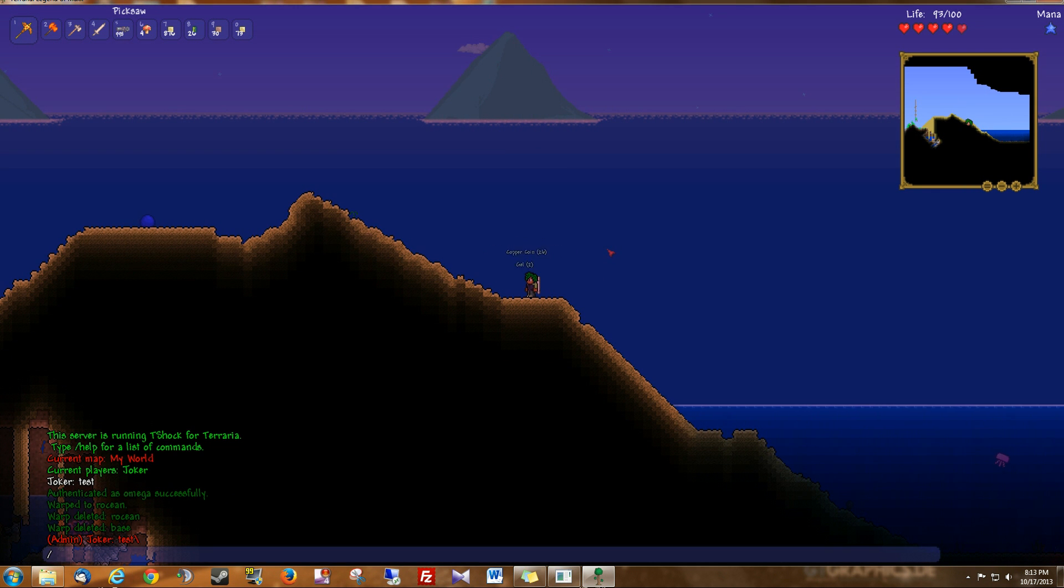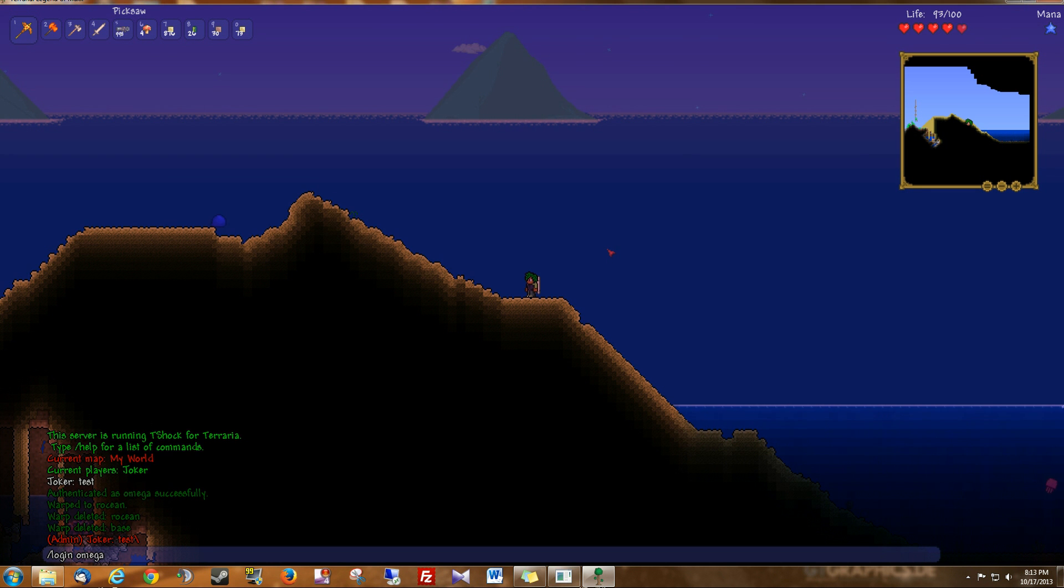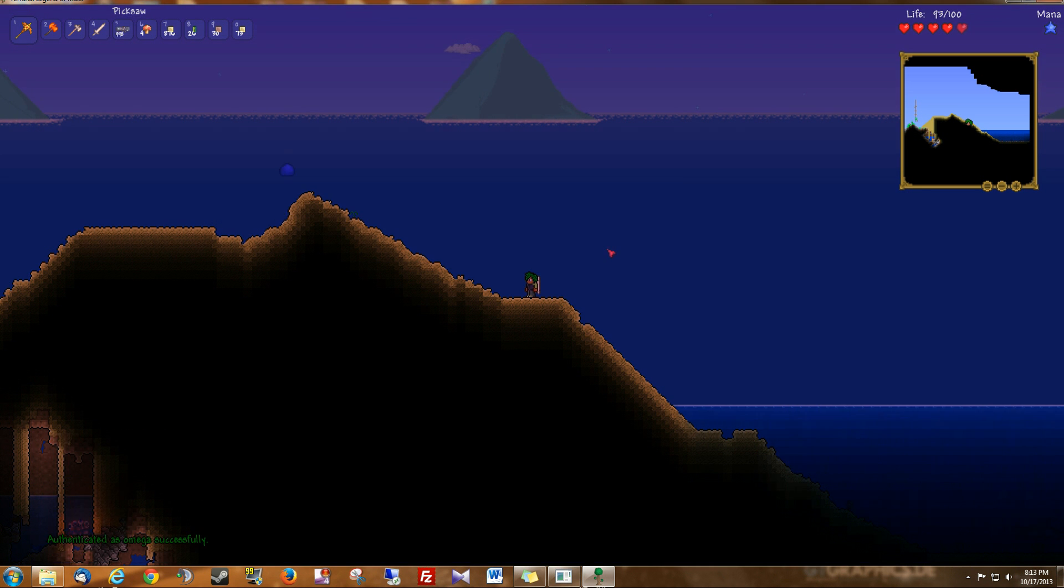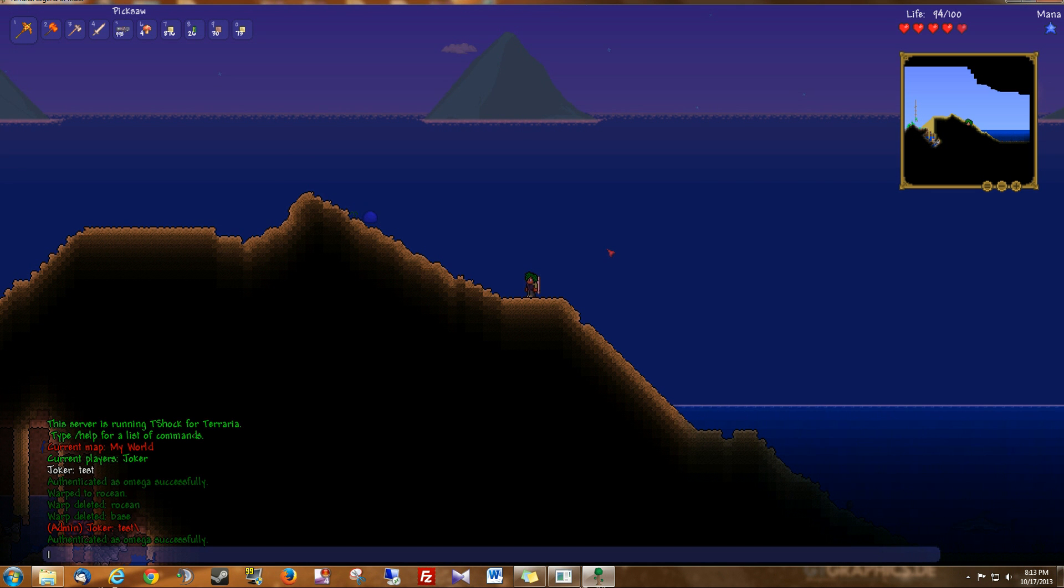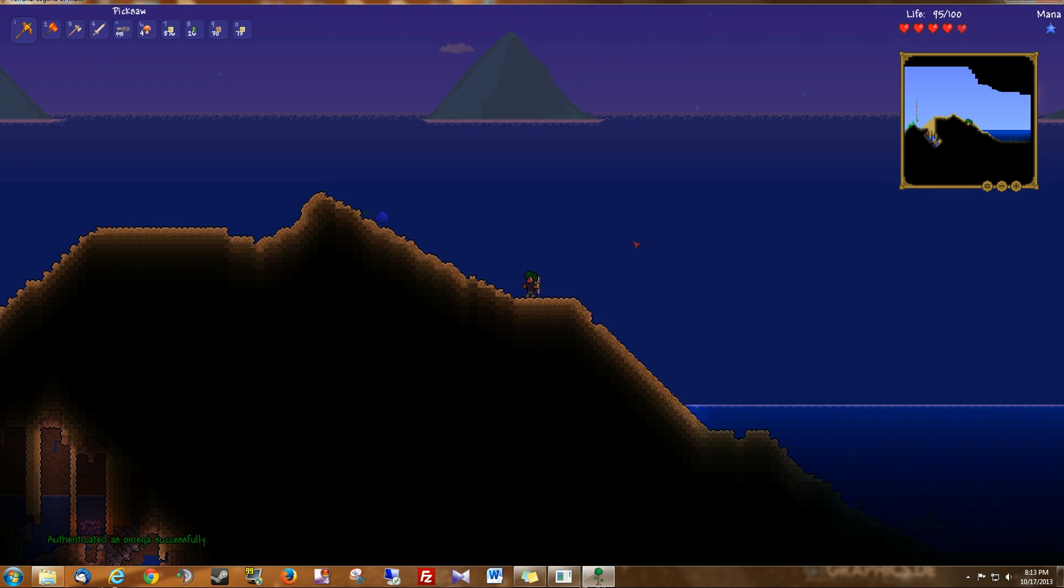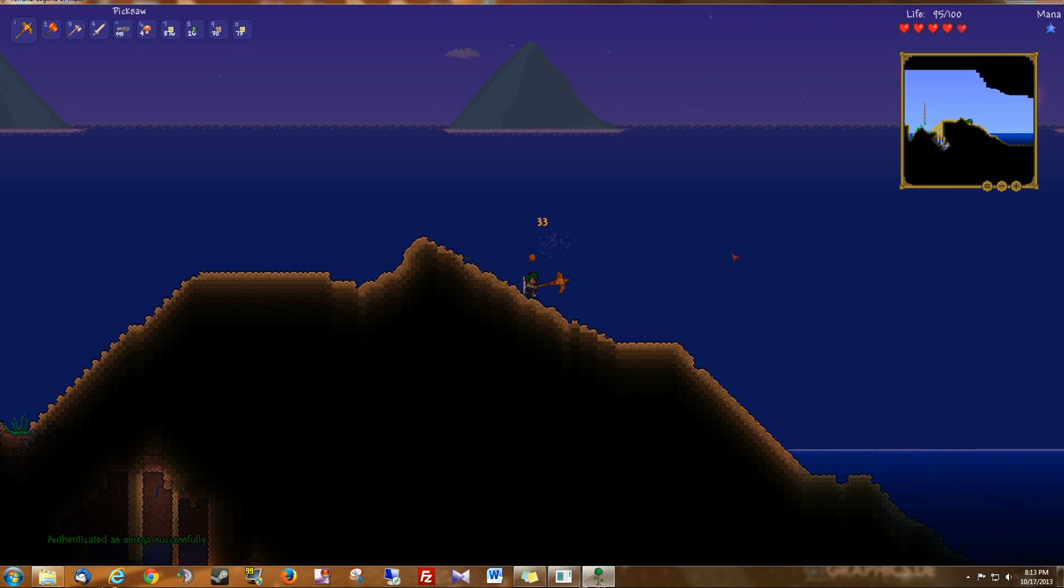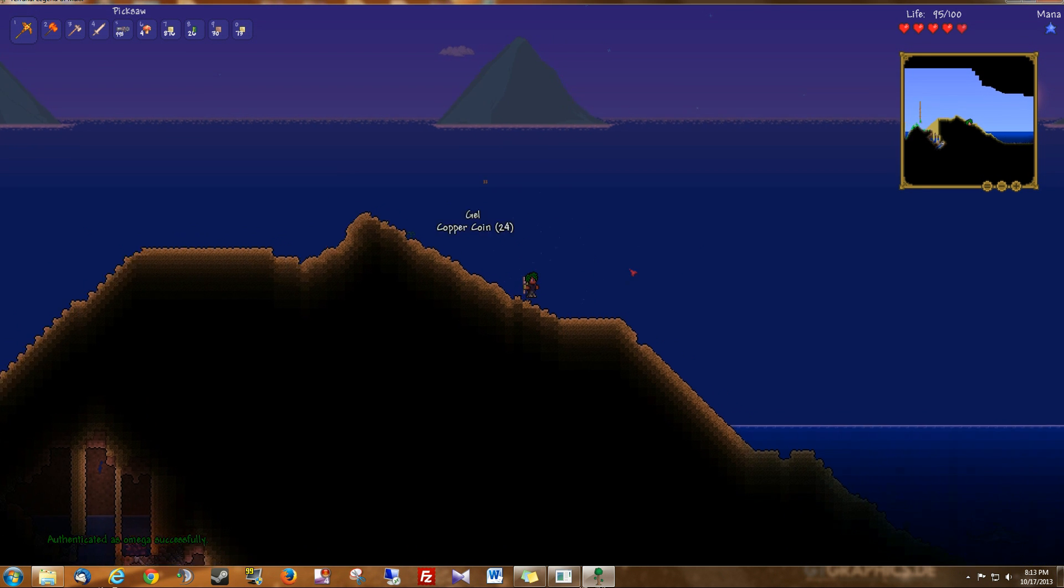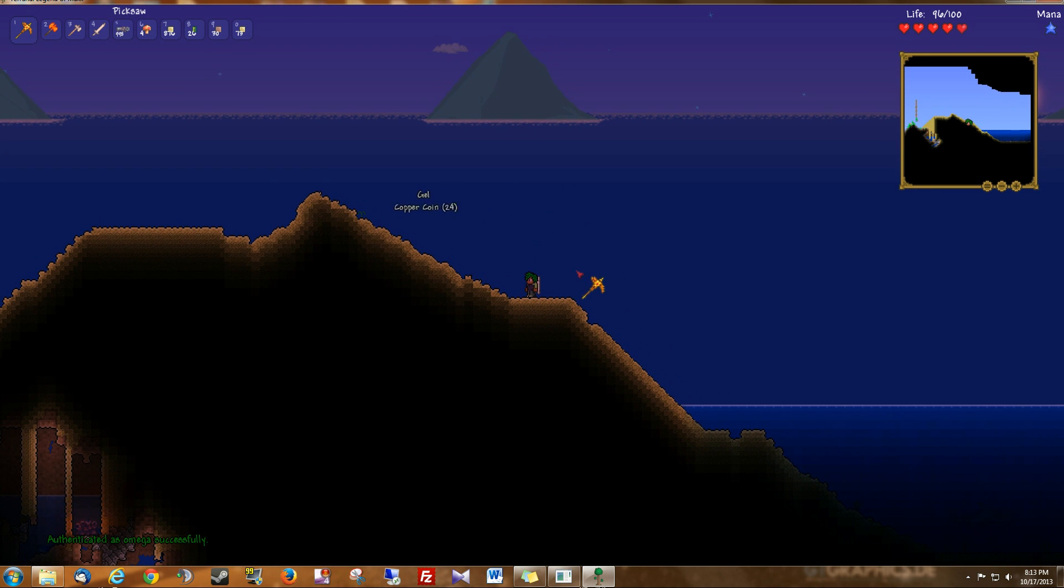So to do that I just do login and then the name of my SuperAdmin account and then the password. So now I'm a SuperAdmin. You can do this as a regular Admin if you are given the permission by the SuperAdmin on the server.